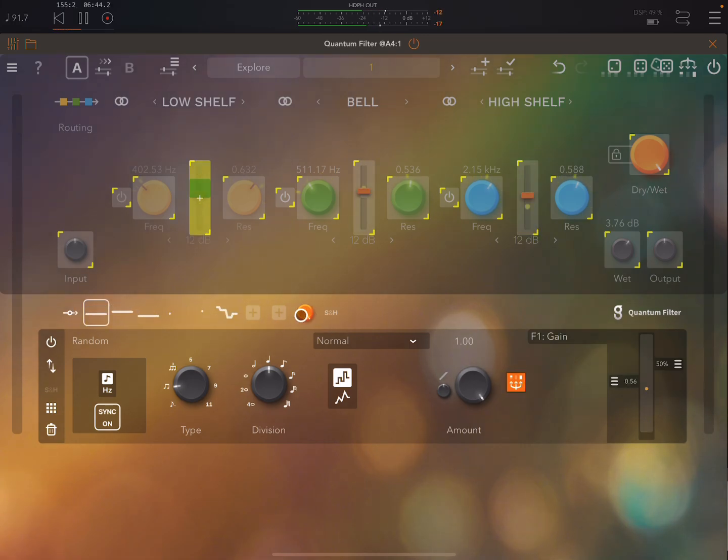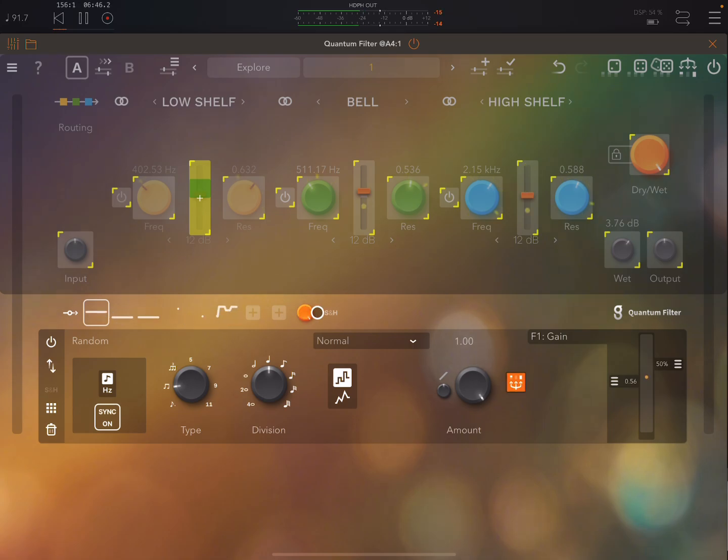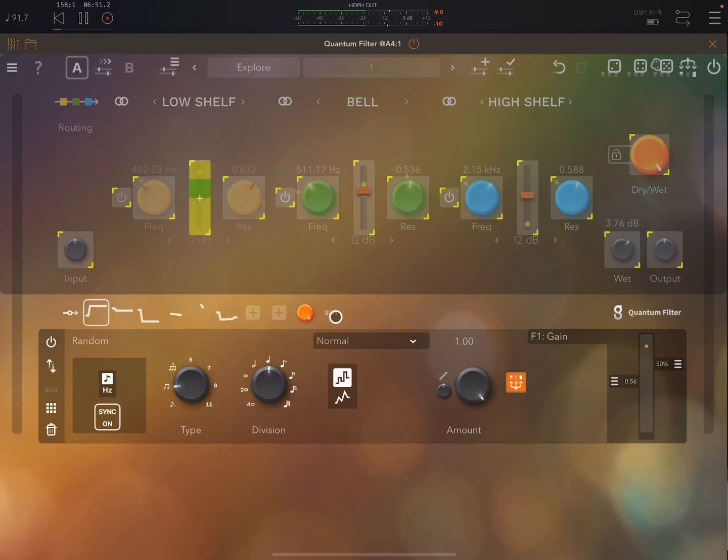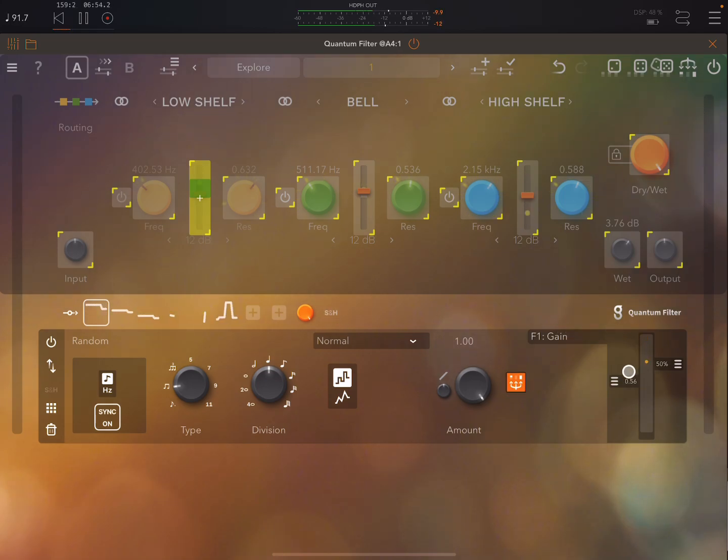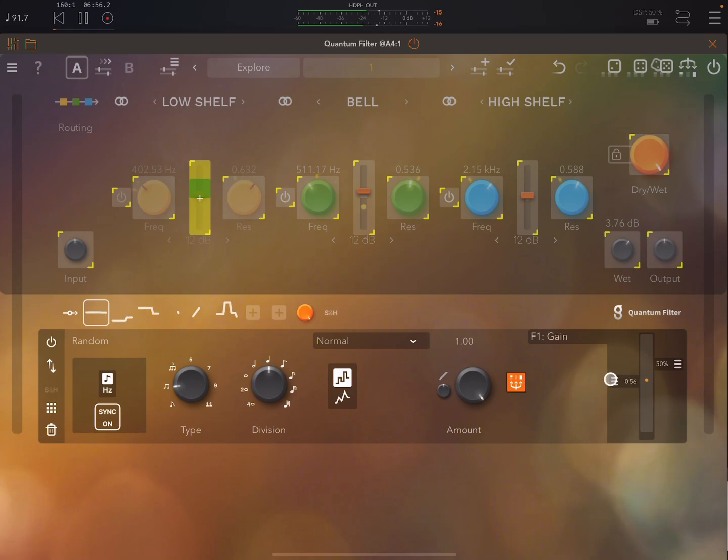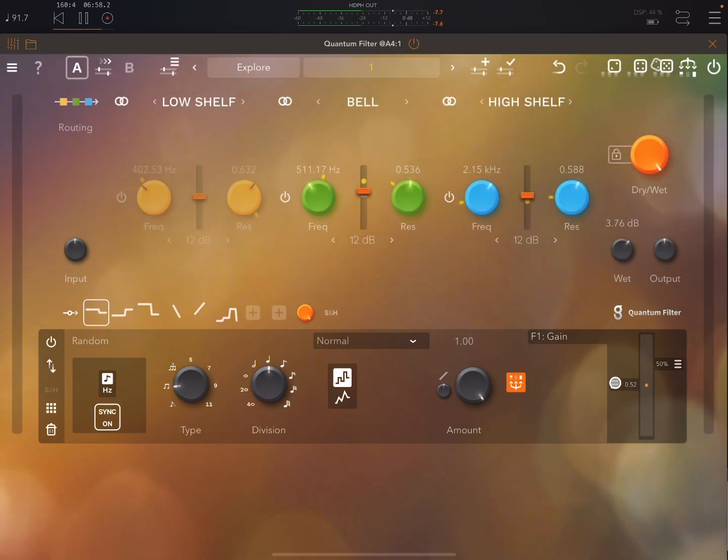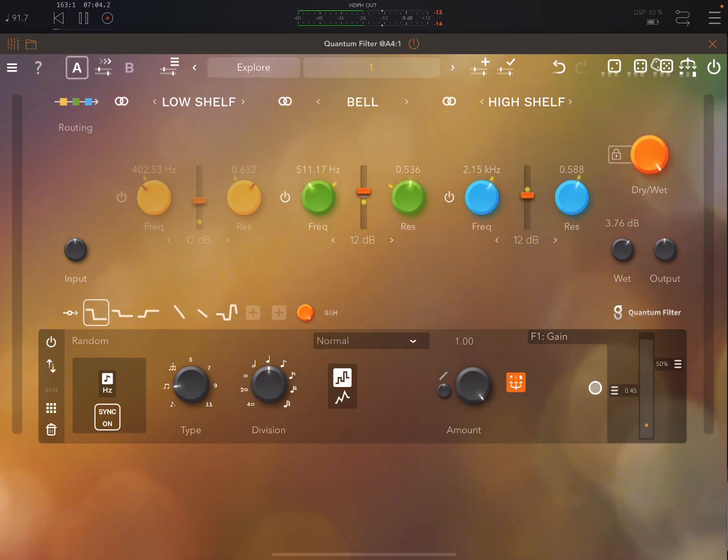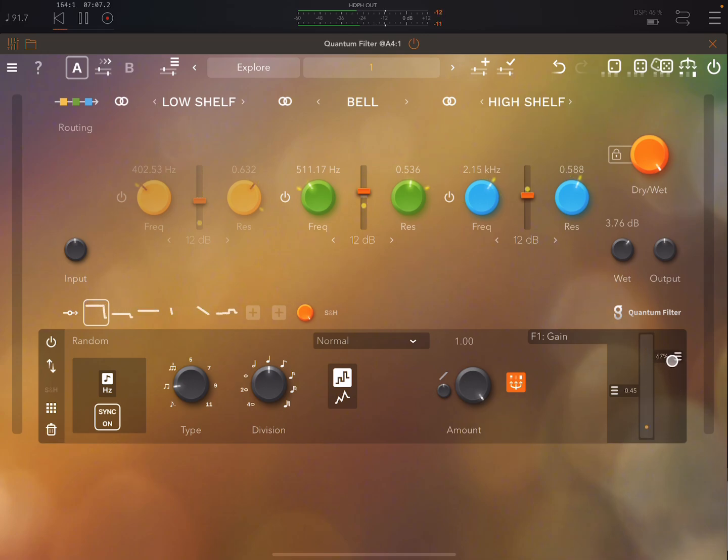Here you can adjust the amount, well scale the amounts for all of them and here you can do a global sample and hold. Over here you can adjust this level of the parameter that is being controlled and here you adjust the range.